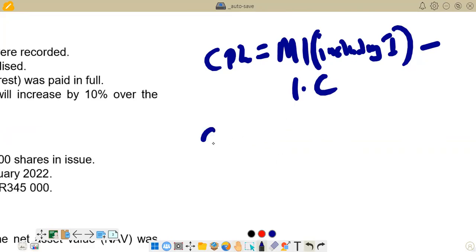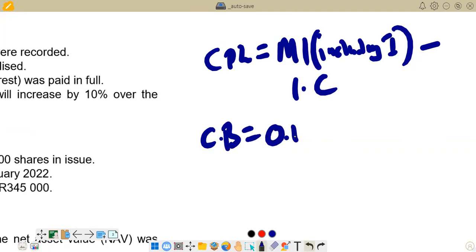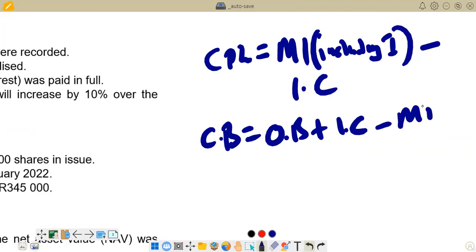Our closing balance equals the opening balance, plus interest capitalized, minus monthly installments including interest. So we have our closing balance, our opening balance is given, and the interest capitalized is given — so we can easily find the figure for the monthly installment.